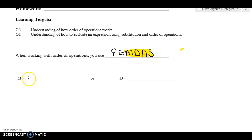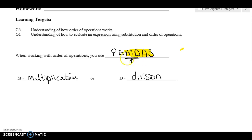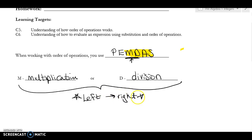M stands for multiplication and D stands for division. The issue with PEMDAS is that everybody thinks M has to come first because it's first in line. But really, M and D are together — there's not a letter that represents M and D together. So when you see a multiplication and a division, you must go left to right. You start on the left, and then you do the ones on the right. That's the big place where people are going to make mistakes.